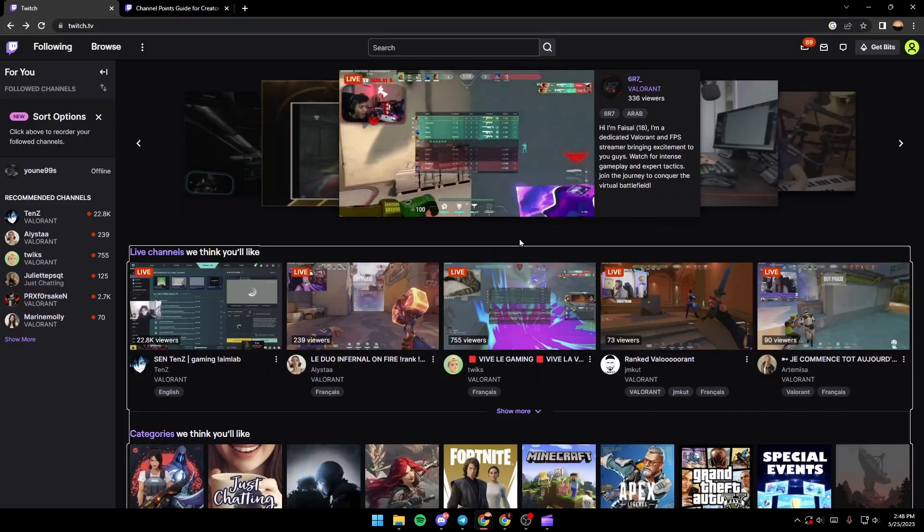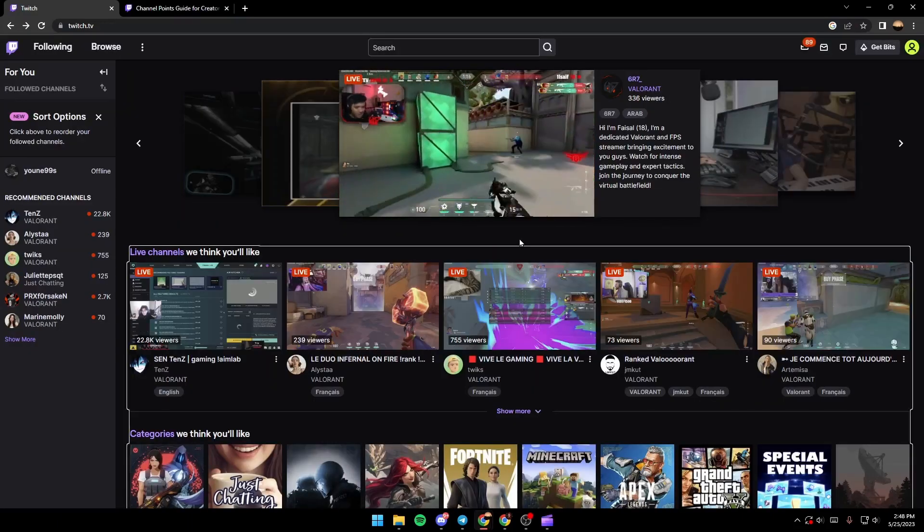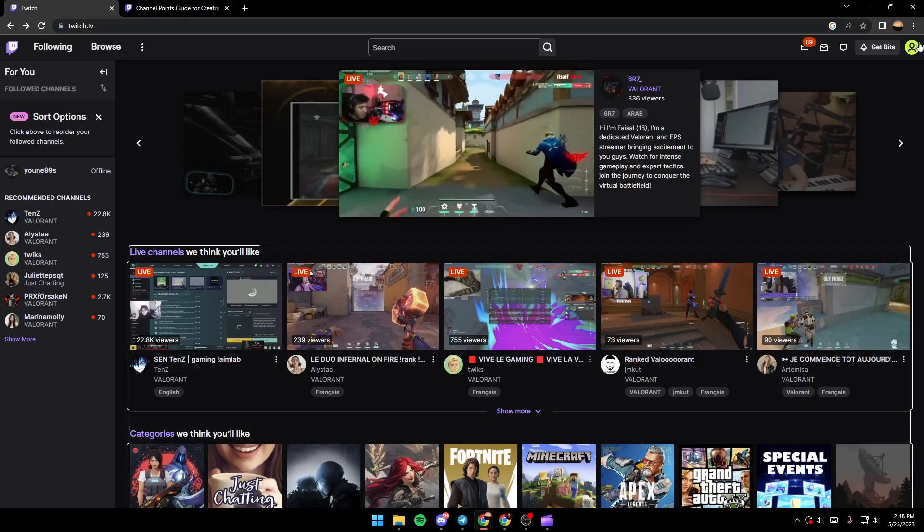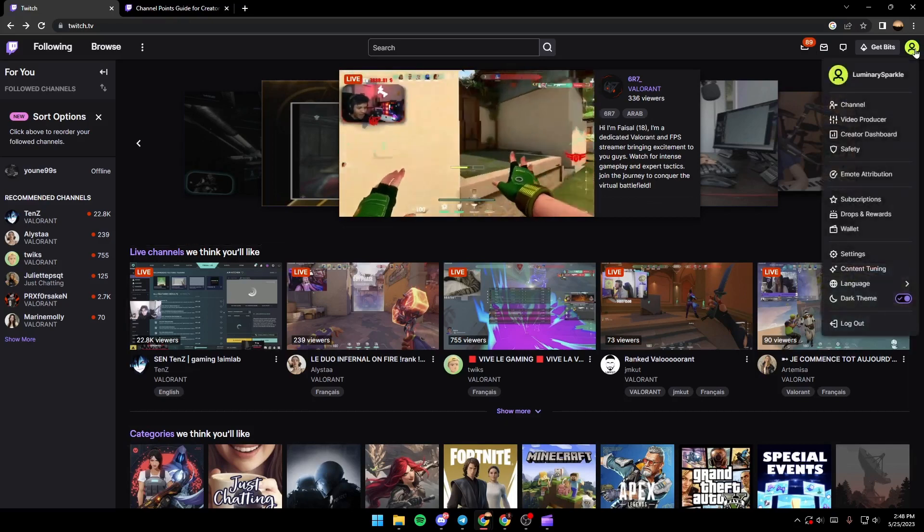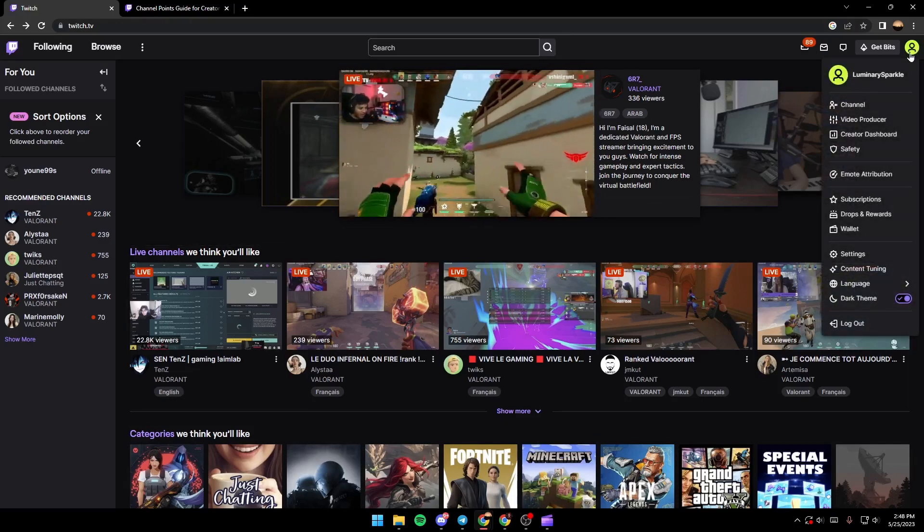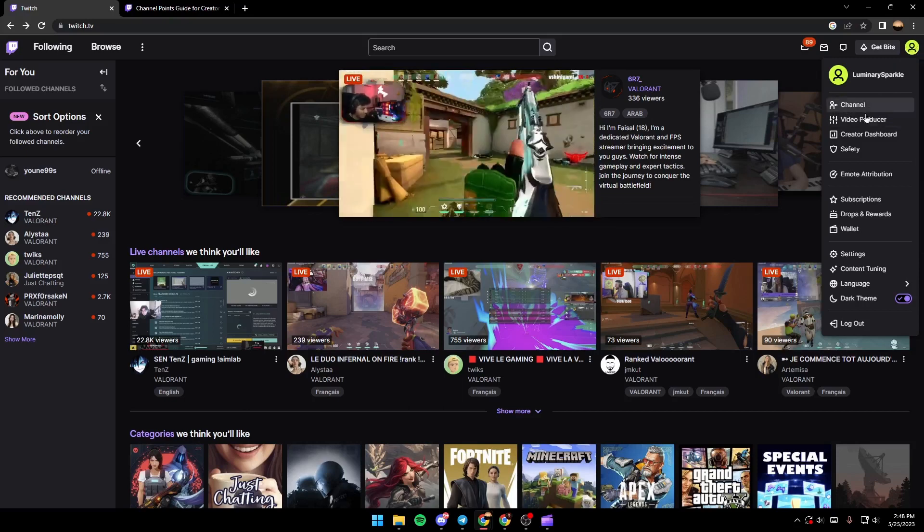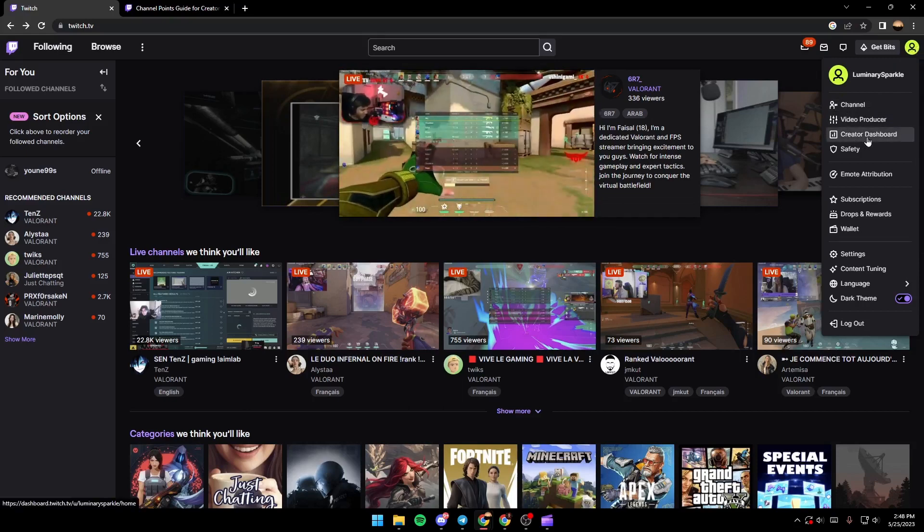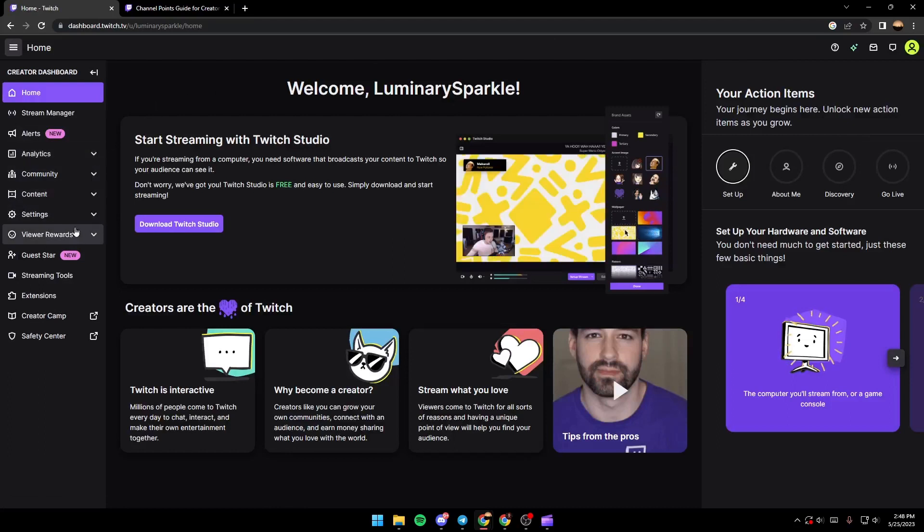Once you're logged into your account, just go to the top right corner and then click on your profile icon. Once you've clicked on your profile icon, just go to creator dashboard and then search in the left side for viewer rewards.